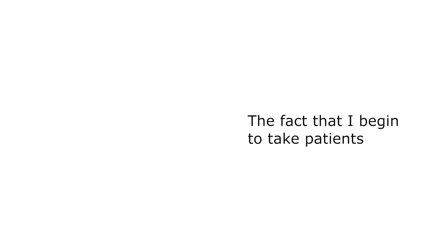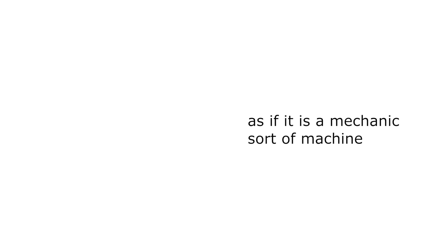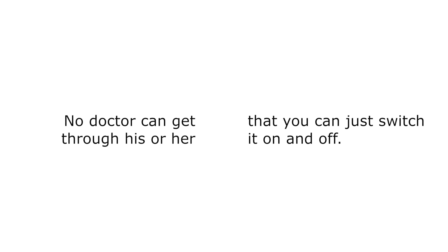The fact that I begin to take patients for granted, it comes naturally to me, as if it is a mechanical sort of machine that you can just switch on and off.